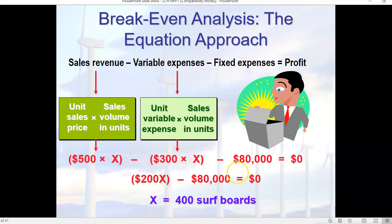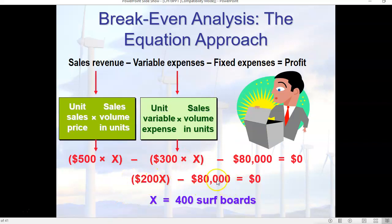If we were to prove this, we multiply $200 — that's our unit contribution margin, the $500 minus the $300 — times 400 units, giving us $80,000. If we subtract our fixed expenses of $80,000 from $80,000, we're left with $0. We are essentially breaking even.